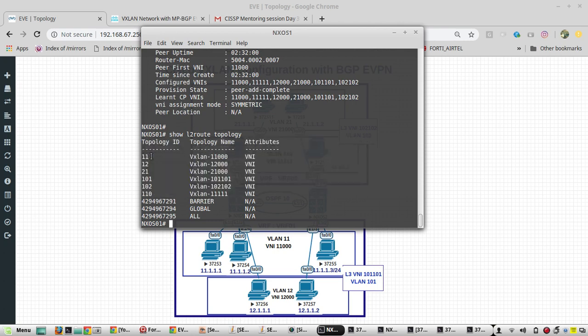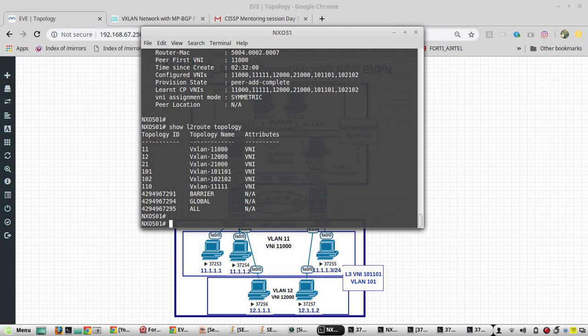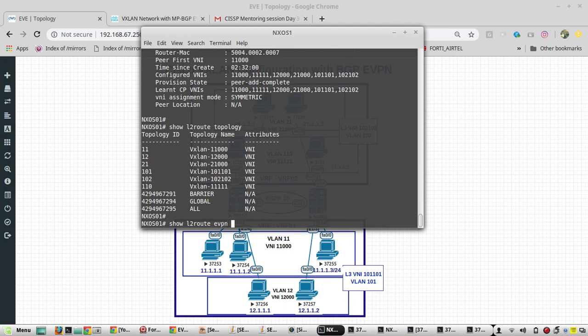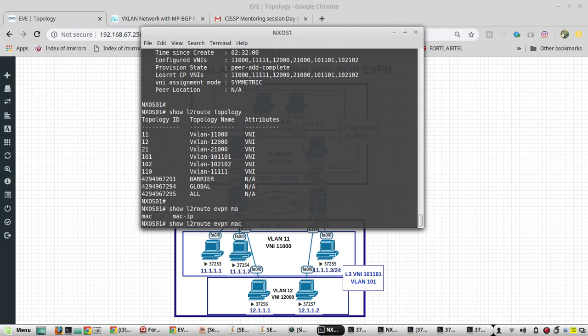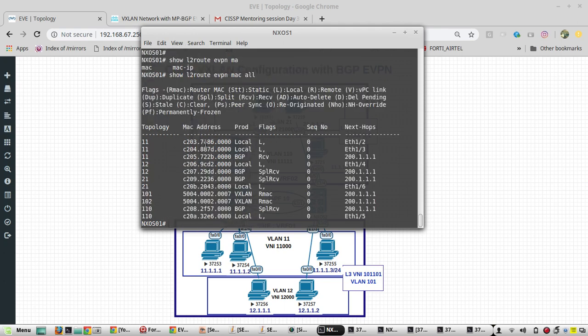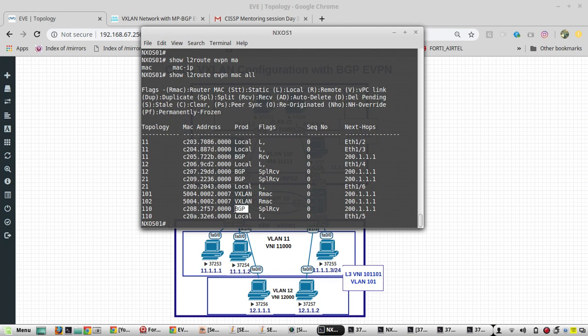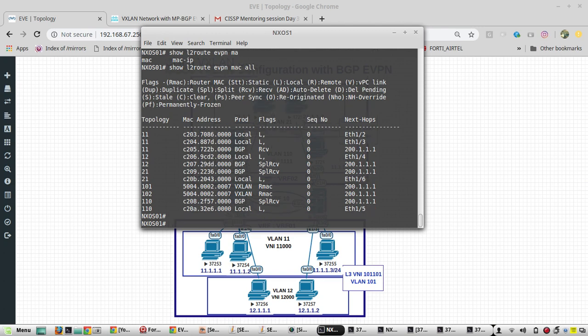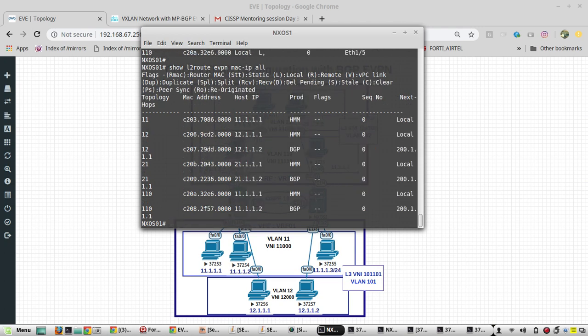Show L2 route EVPN MAC. These are all the MACs which it is learned, and it shows from where it is learned and what is the protocol it used. Next command is MAC-IP. That also is learning through BGP.